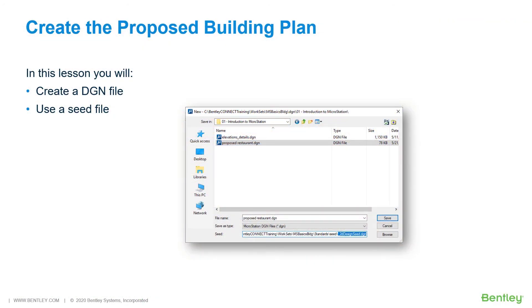A MicroStation document file is called a design file, or DGN file. It is composed of one or more models, each of which is used to store related elements such as lines,